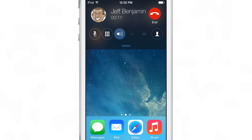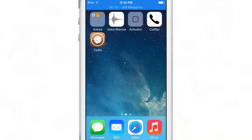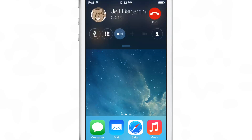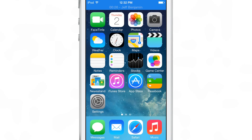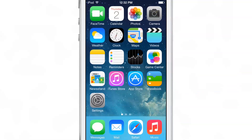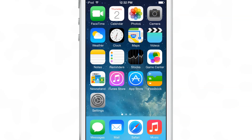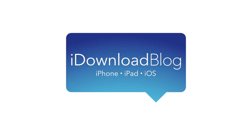CallBar is available on Cydia's BigBoss repo for $3.99, and I highly recommend it because it does make taking and making phone calls that much easier on your device. Let me know what you guys think about CallBar down in the comment section below, and if you use CallBar on a regular basis or find this useful, drop me a like as well. This is Jeff with iDownloadBlog.